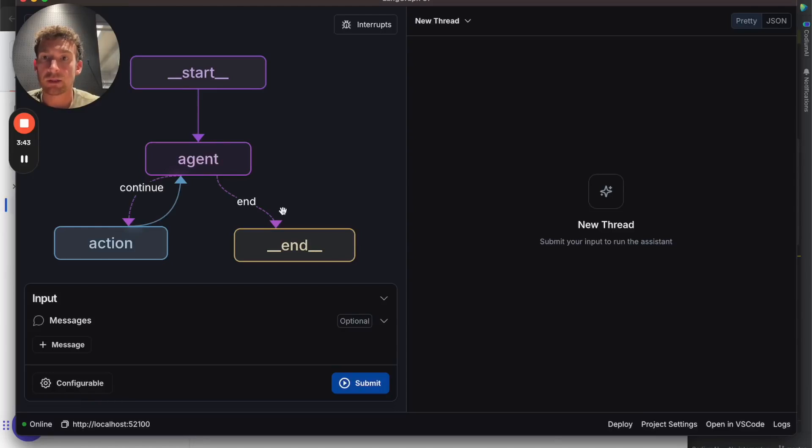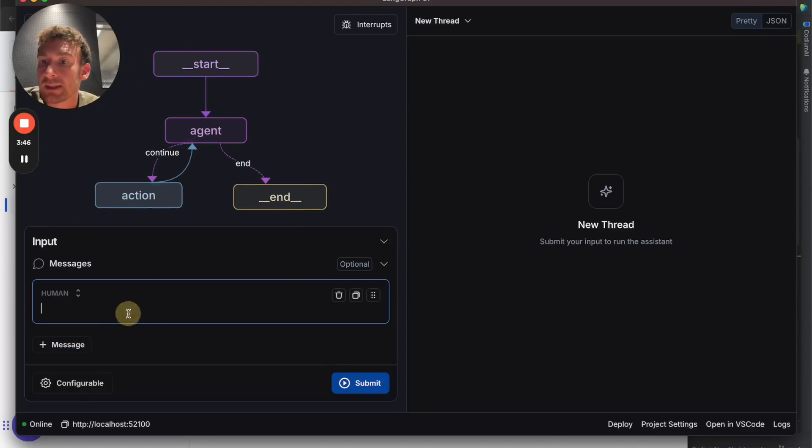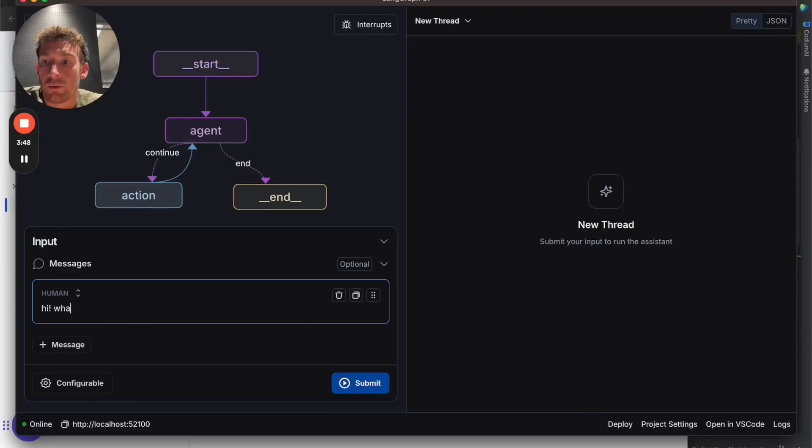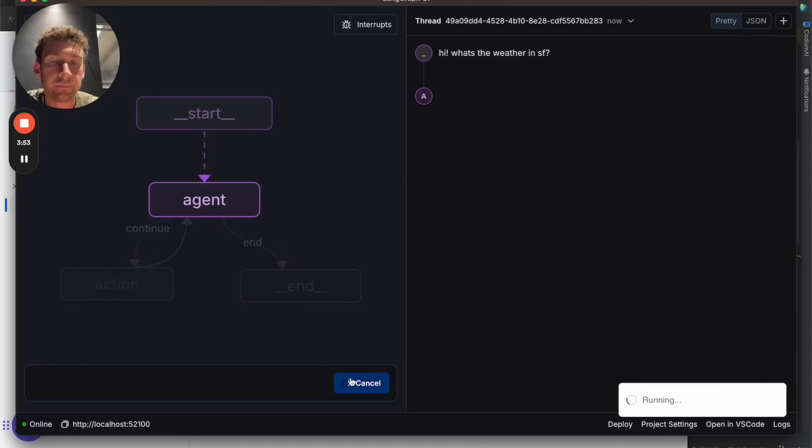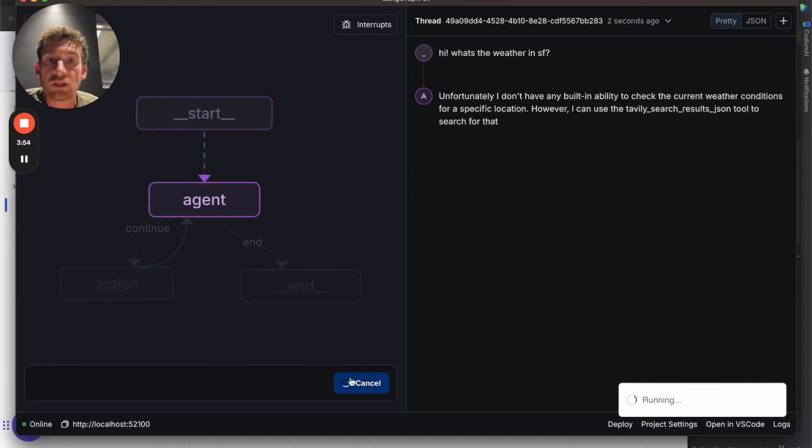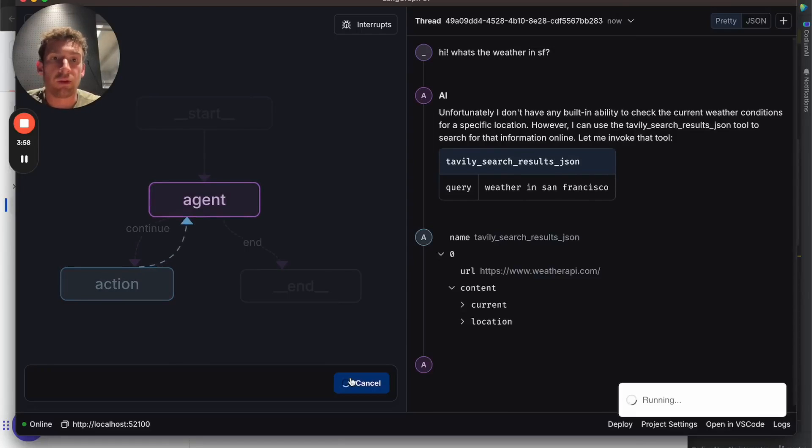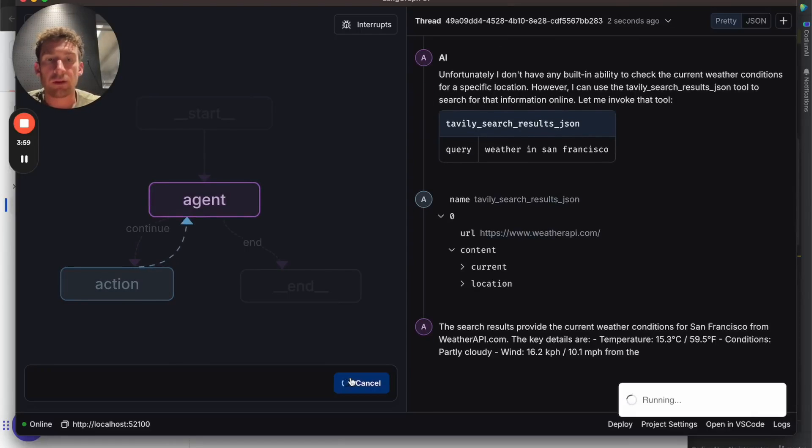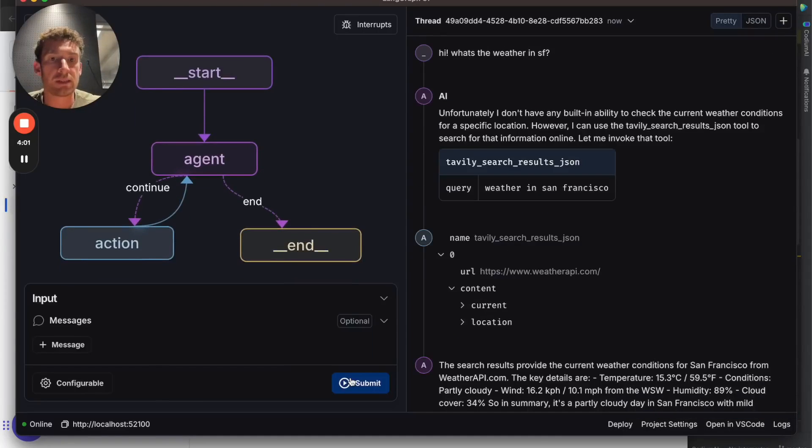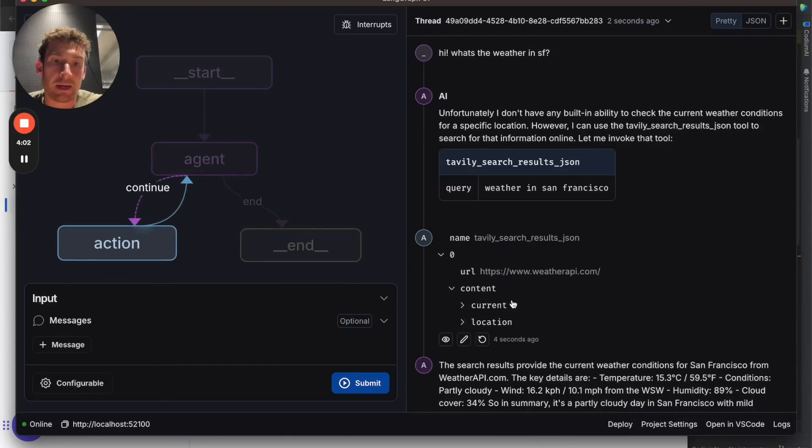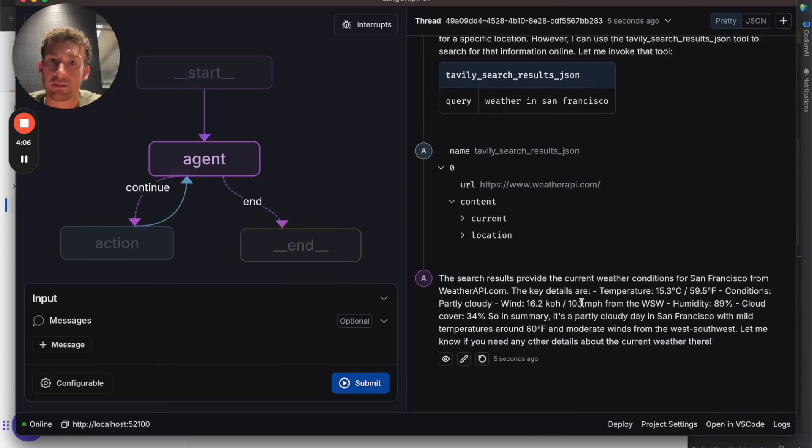We can then start to interact with this agent. So let's send in a message: hi, what's the weather in SF? The agent starts running and realizes that it needs to call Tavily. It calls Tavily with a search term of weather in San Francisco, gets back a response, and then generates a final answer.